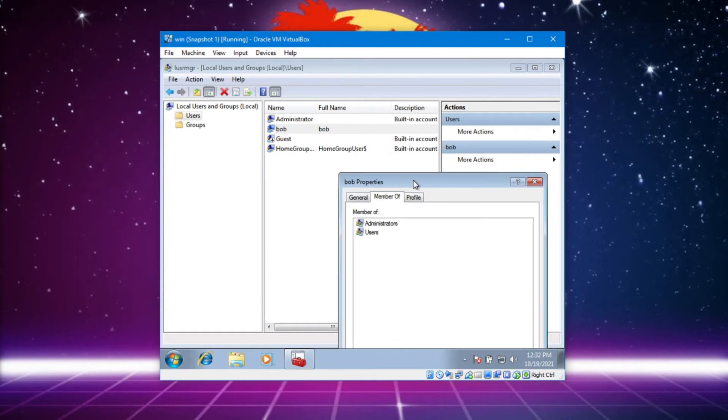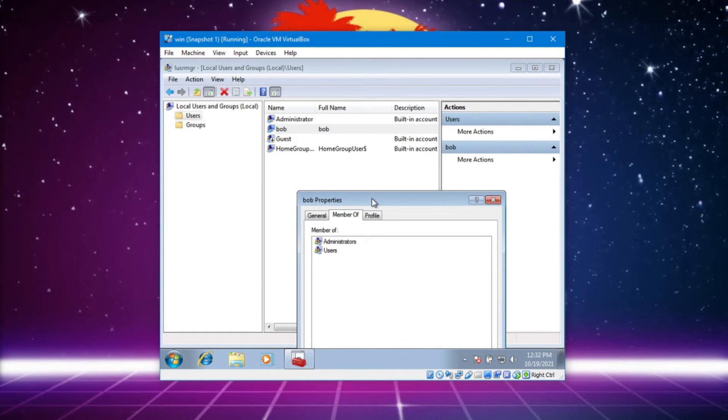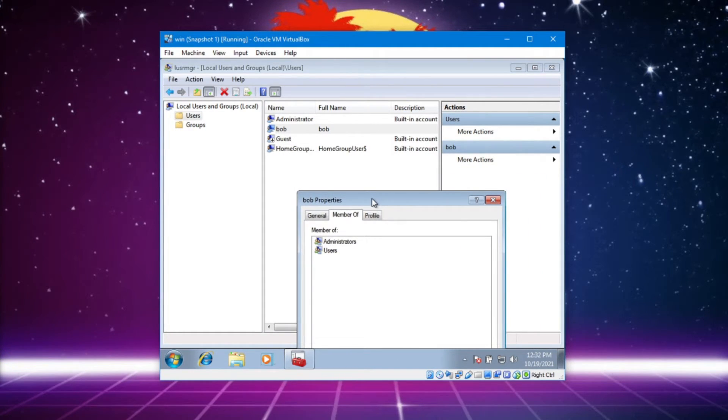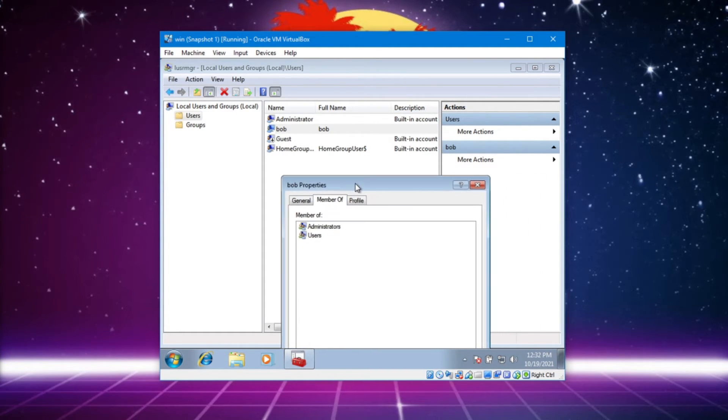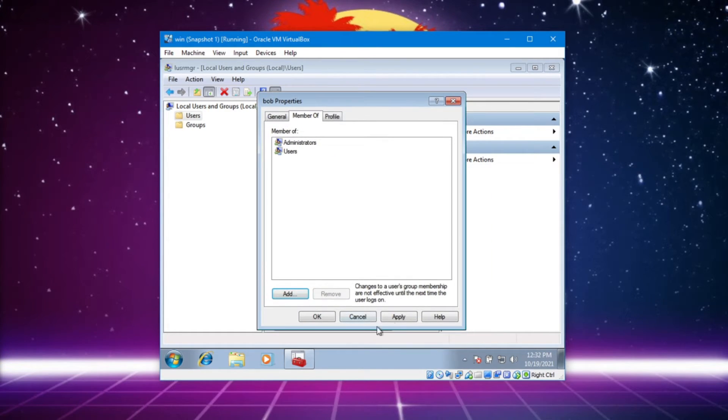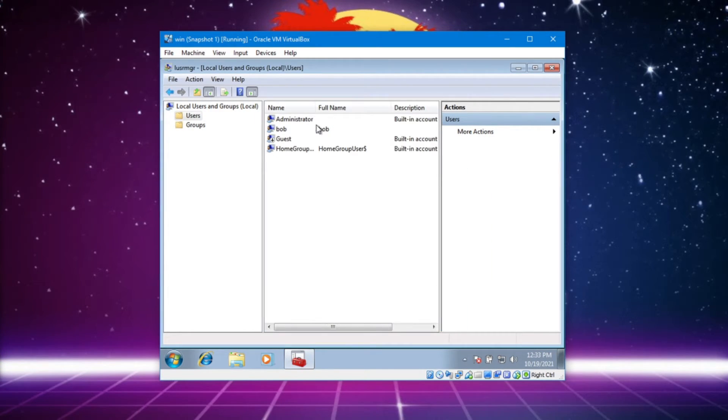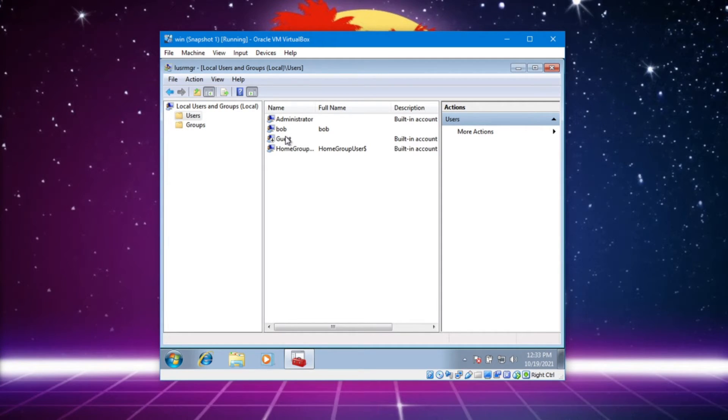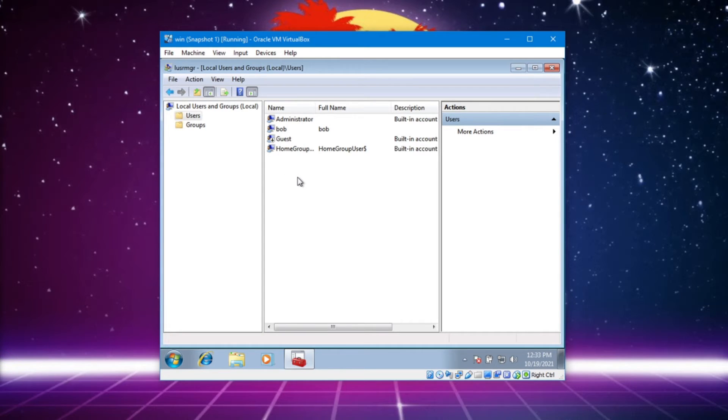So in a security realm, I would say that would be something to look for. Do we have apply? Okay. Does a regular user have the same privileges as administrator? Does that match up with the company policy?